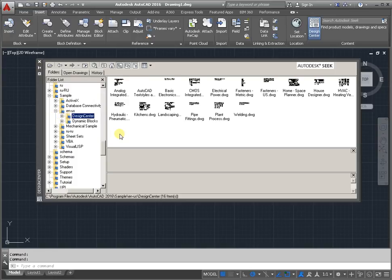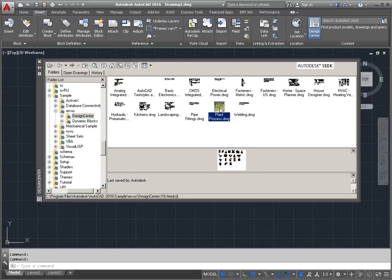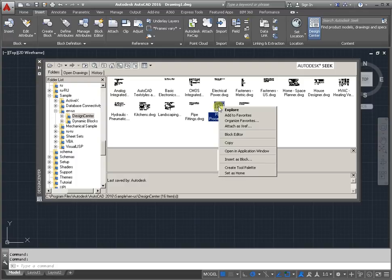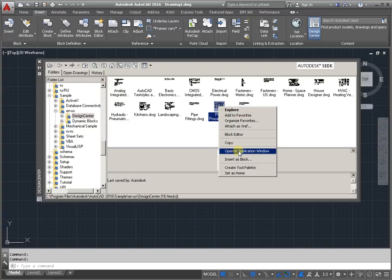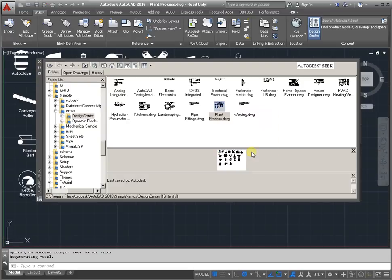Click on the field, select plant. And right mouse button to call the drop-down menu, and activate the command Open an Application Window.